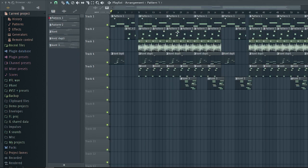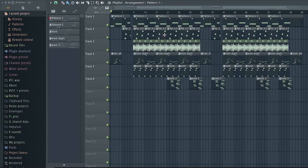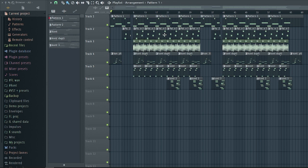I rarely use samples, and the samples I use are usually royalty-free ambient sounds, various effects. Here we go.